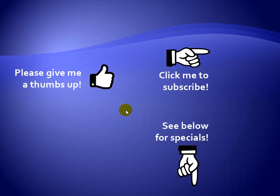Thanks for watching. Hey, as a quick reminder, if you like my video, please give it a thumbs up. You can also click on me and subscribe to my channel to get notified of the latest videos. And for great specials on my products, please see the description below this video.